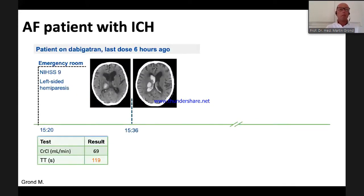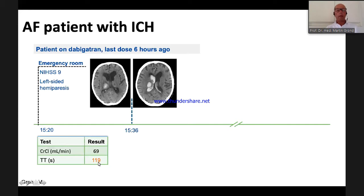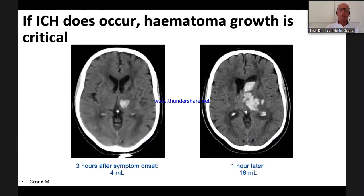Let me present the first patient treated with idarucizumab in Europe after its approval. The patient was on dabigatran, had taken the drug about six hours prior, and came to our emergency room with a serious intracranial bleed. His thrombin time was elevated at around 120 seconds, confirming drug activity. He was almost 80 years old. The key problem in such patients is hematoma growth, which critically influences outcome — one hour makes a significant difference.